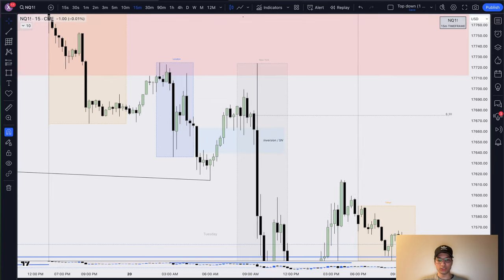We can take a long here and position ourselves with a loss underneath the swing low, which should not be violated given this SMT. That's the price action review for today. I hope you found it valuable. If you have any questions, put them in the comments or DM me on Twitter. If you like this video, please consider liking, subscribing, and sharing with anyone else who's an ICT trader. Appreciate it — have a good one, see you in the next video.